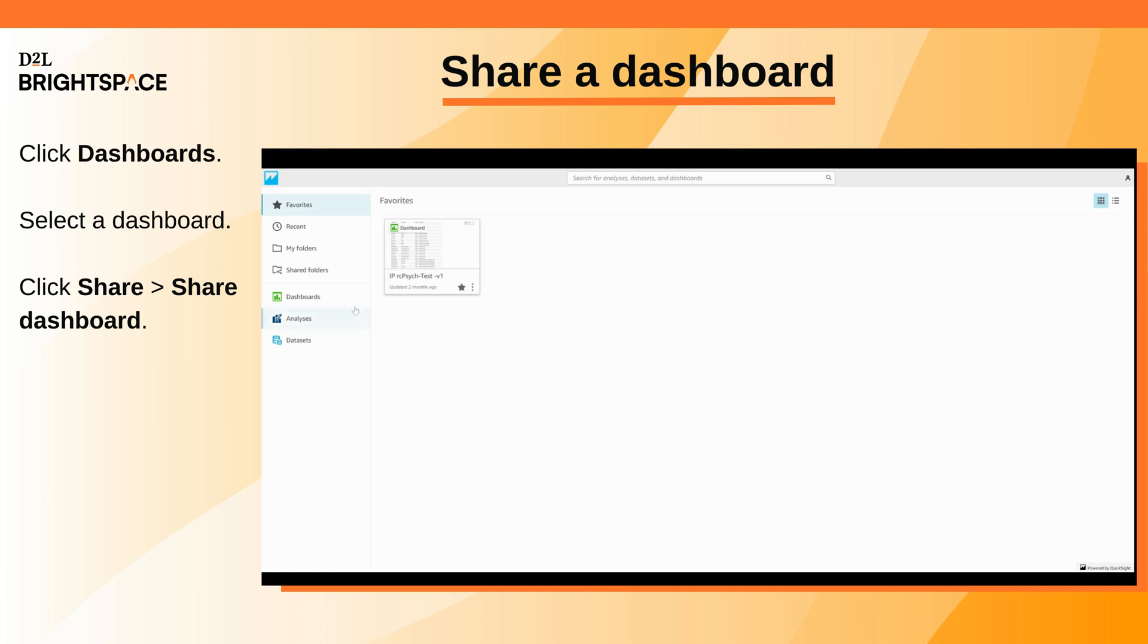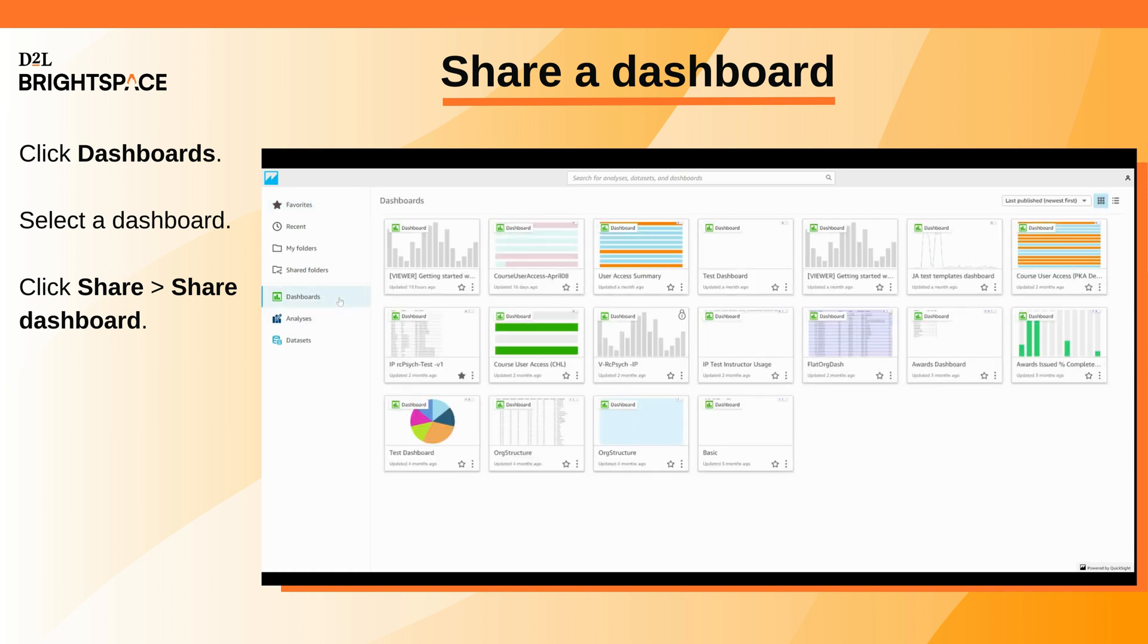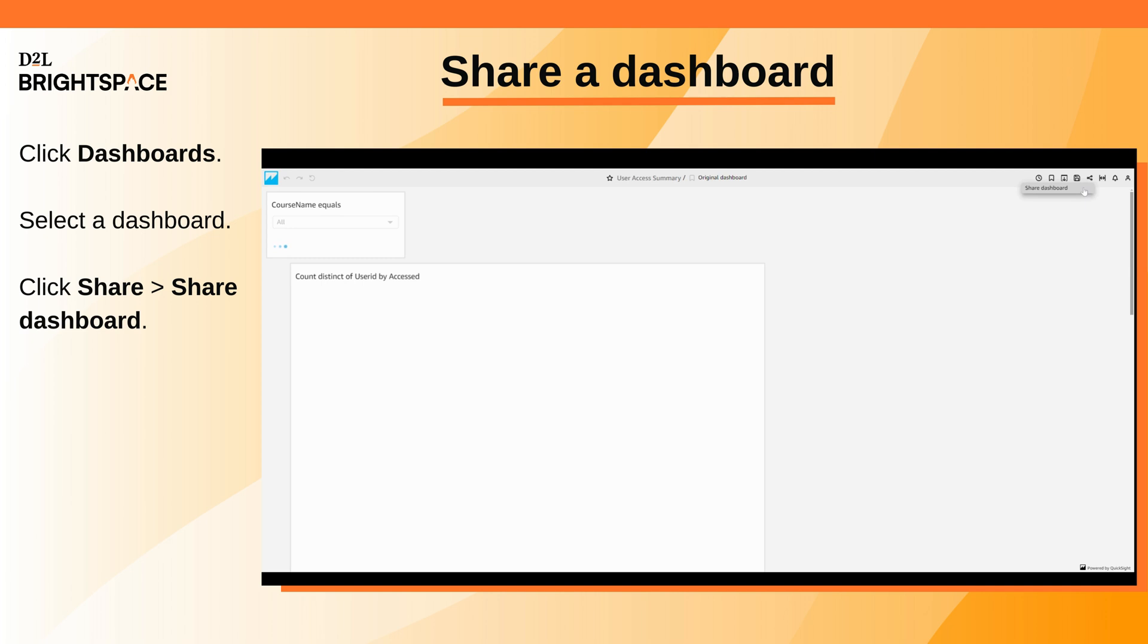To share a dashboard, on the Analytics Builder landing page, click Dashboards. Select the dashboard you want to share. Click Share, Share Dashboard.